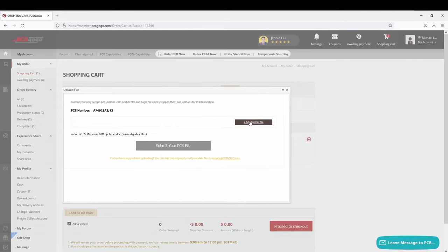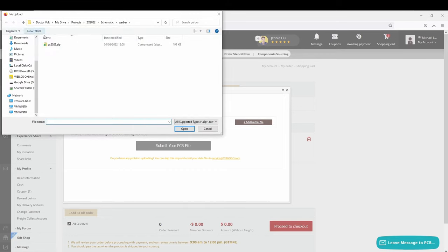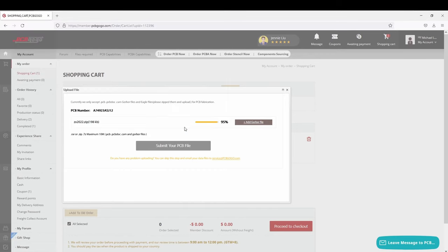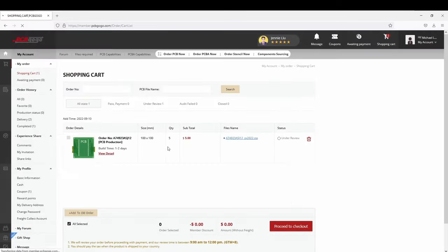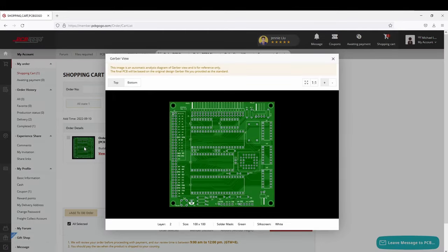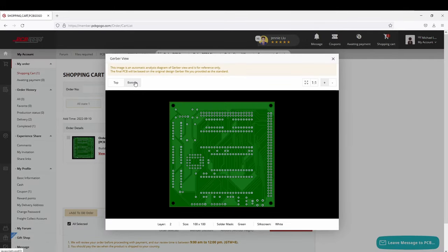Now go ahead and upload the file gerber.zip from the repository. You can preview online how everything will turn out and within a few hours PCBGOGO will verify the files for you.